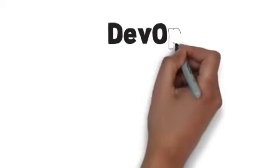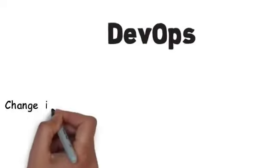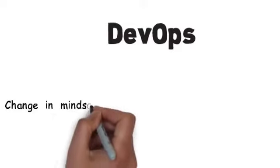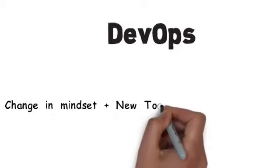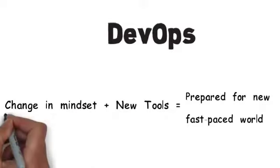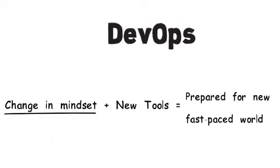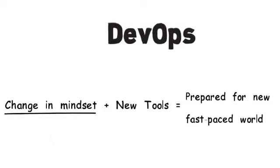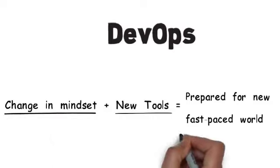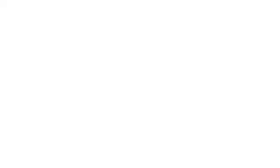How does a DevOps-oriented team actually accomplish this? Well, as mentioned before, there needs to be a change in the mindset of the two groups that need to work closer together. The other component to the formula is getting the right tools. New tools are needed in this fast-paced world.